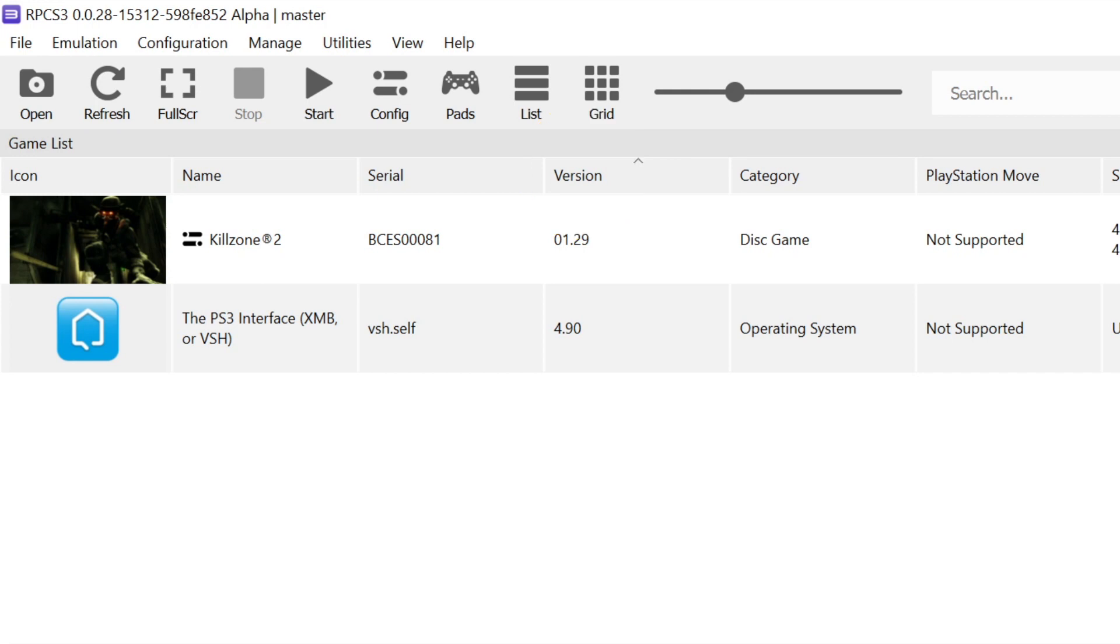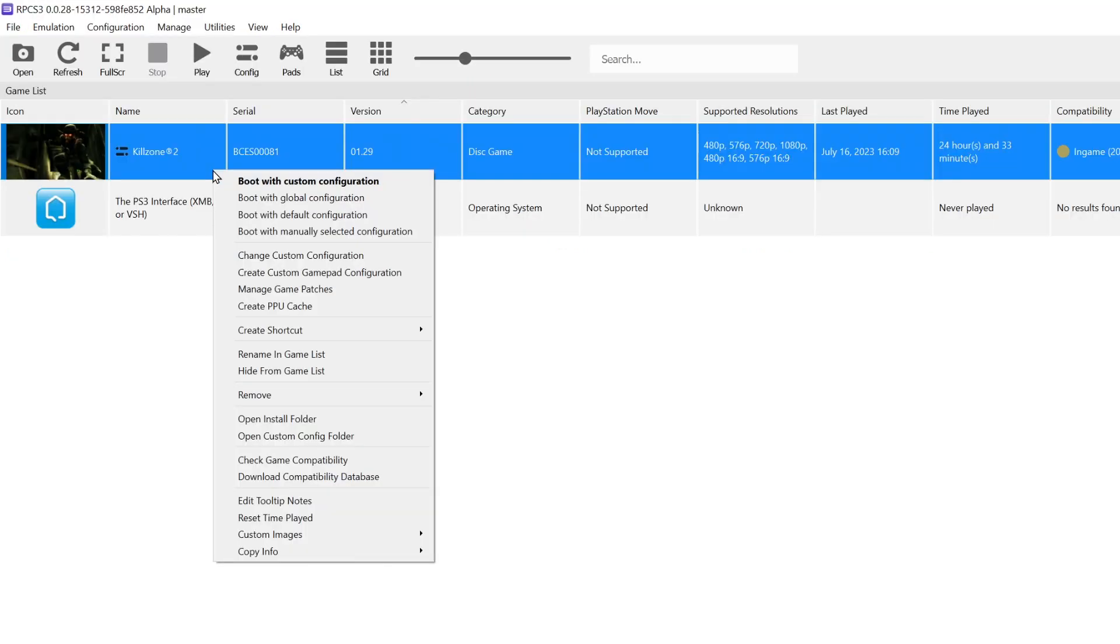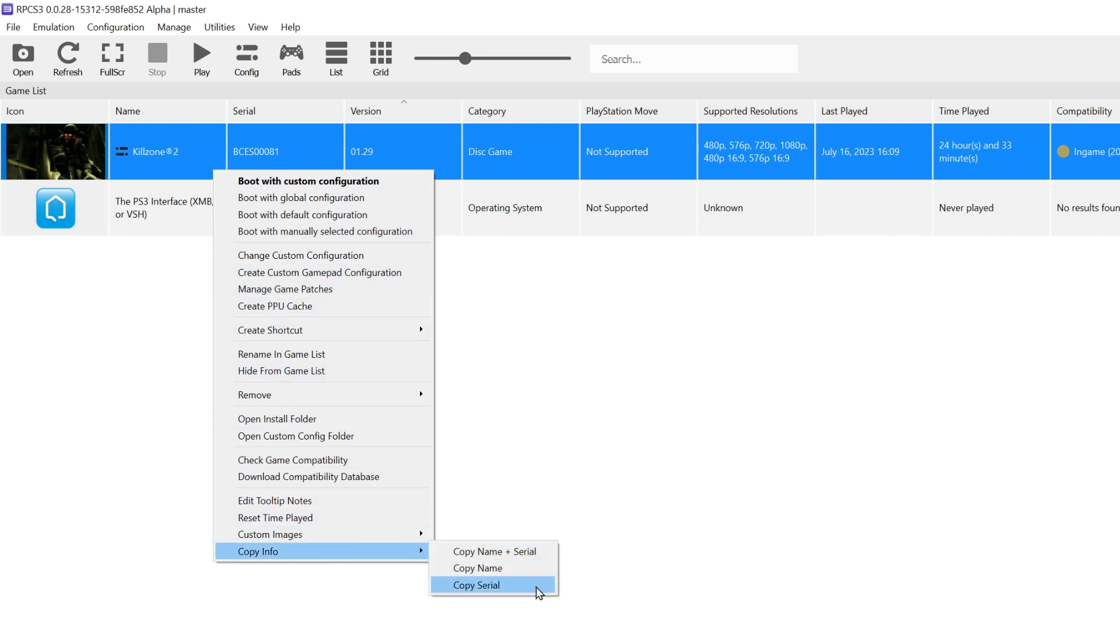Here's how to see if it is the latest and to simultaneously obtain the latest update files if it's not. Right click on the game from the game list, choose copy info and copy serial.